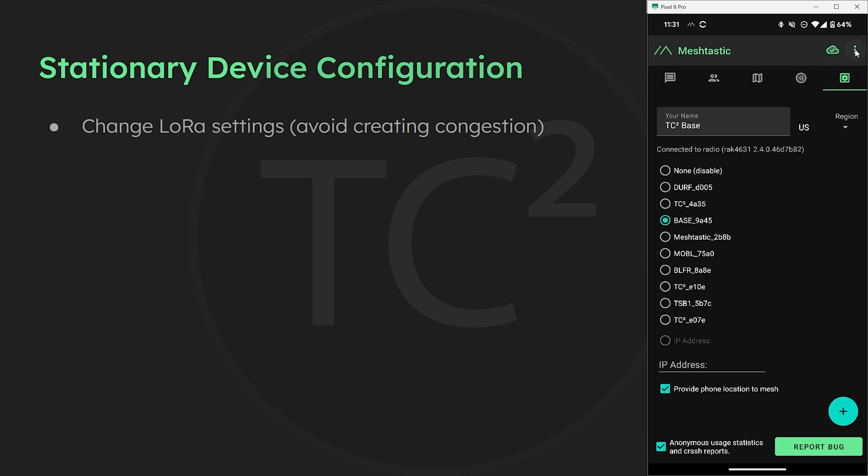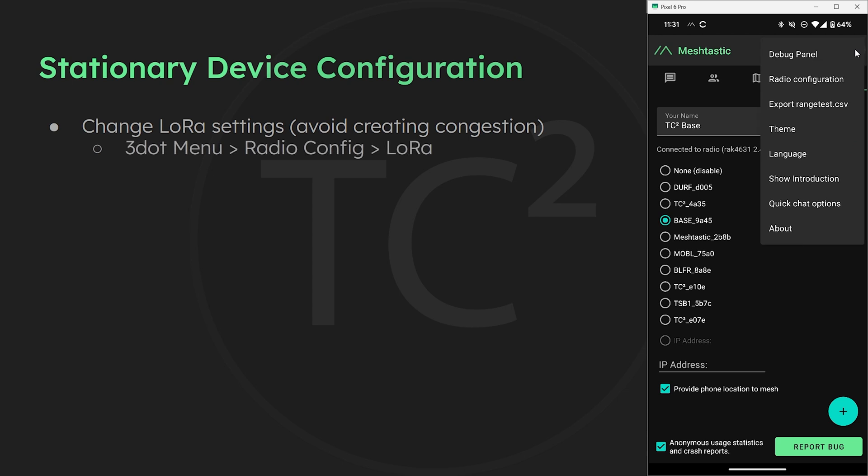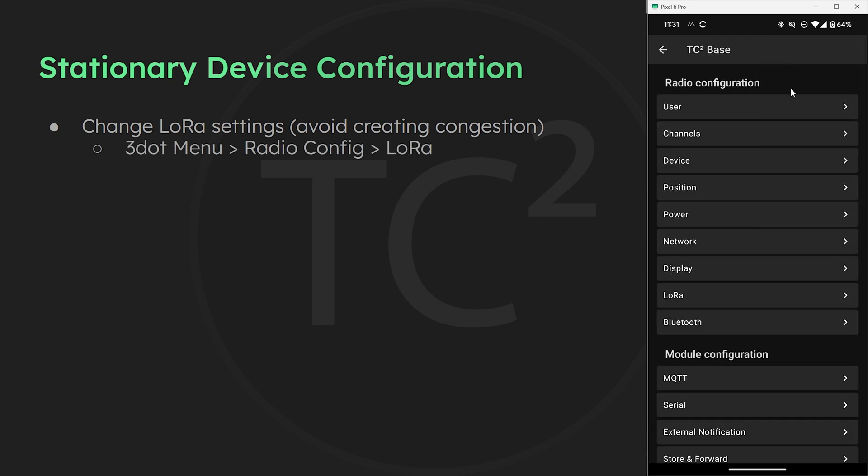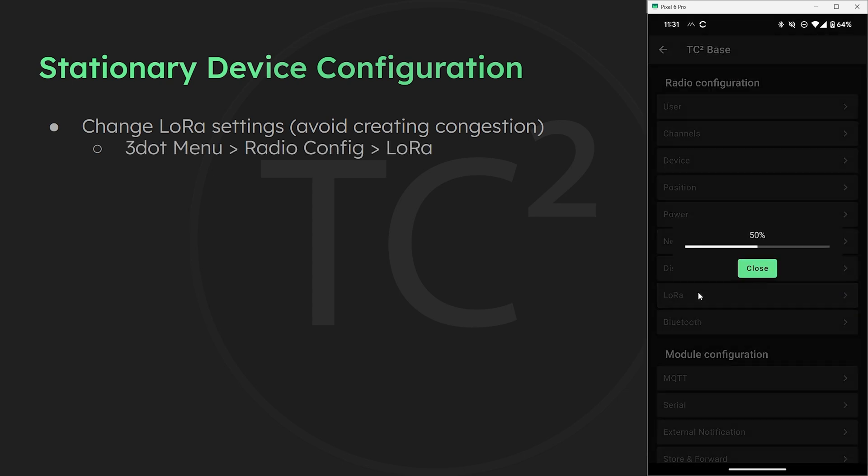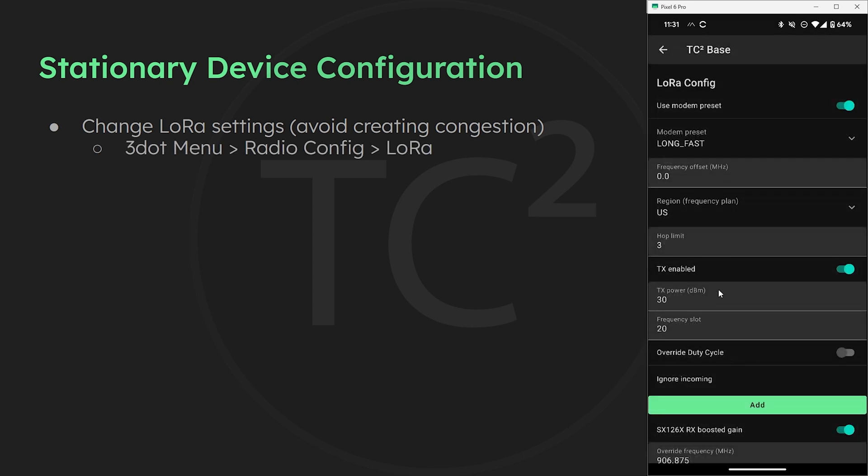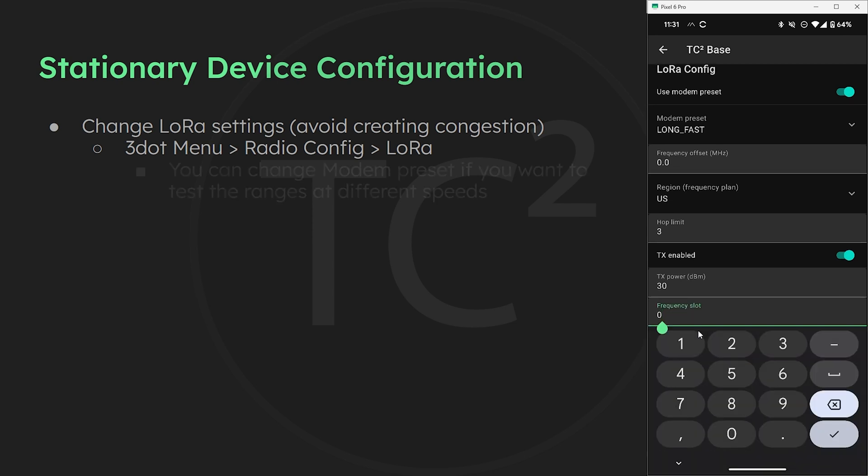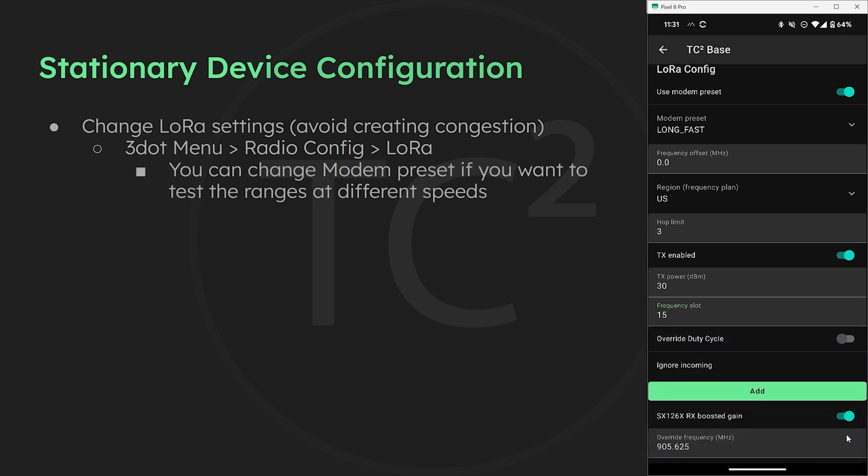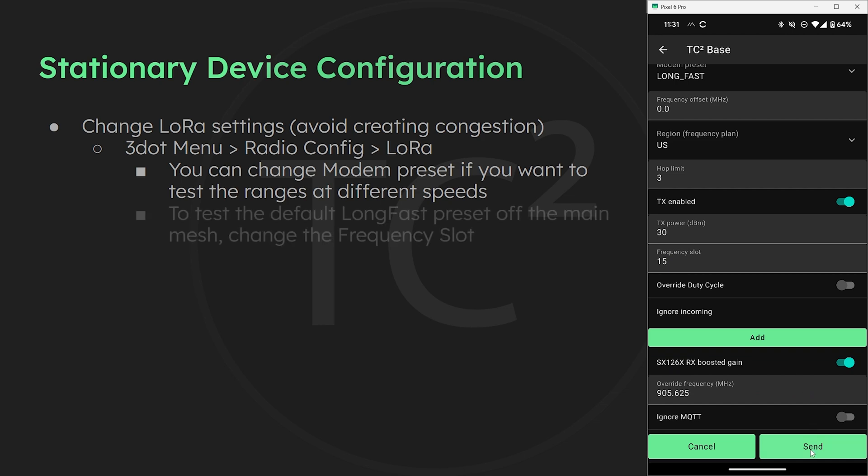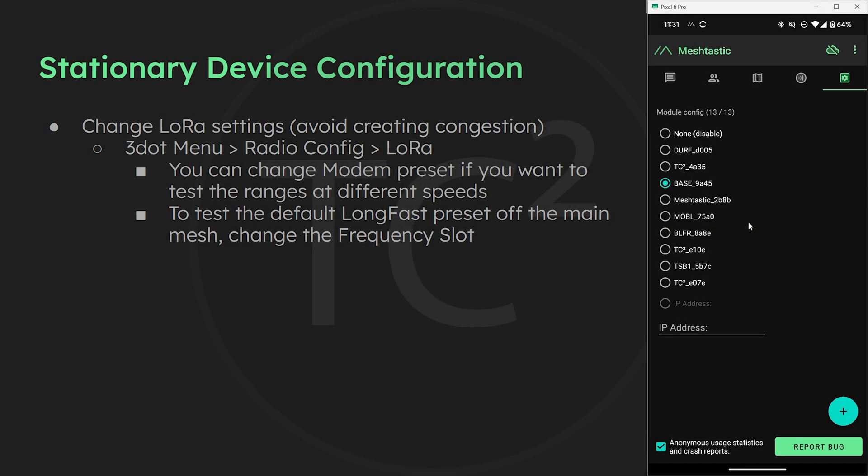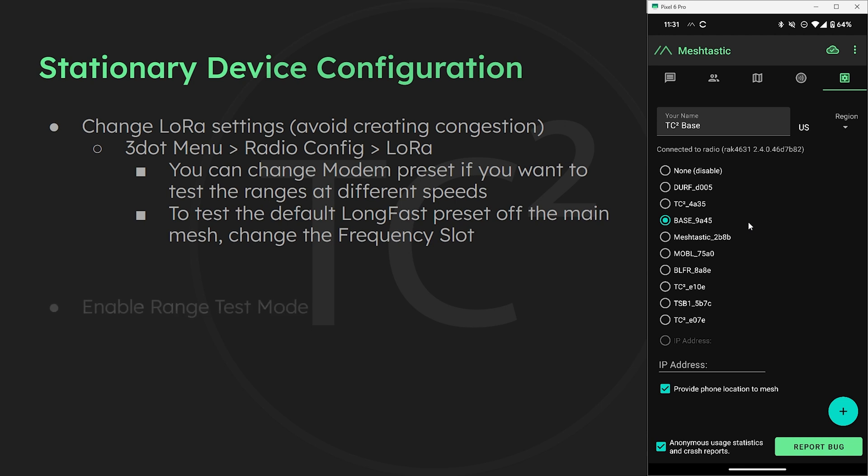So we'll go to the three dot menu, radio configuration, LoRa, and then change the frequency slot to 15 to match our mobile device. Then hit send to save and wait for the device to reboot.